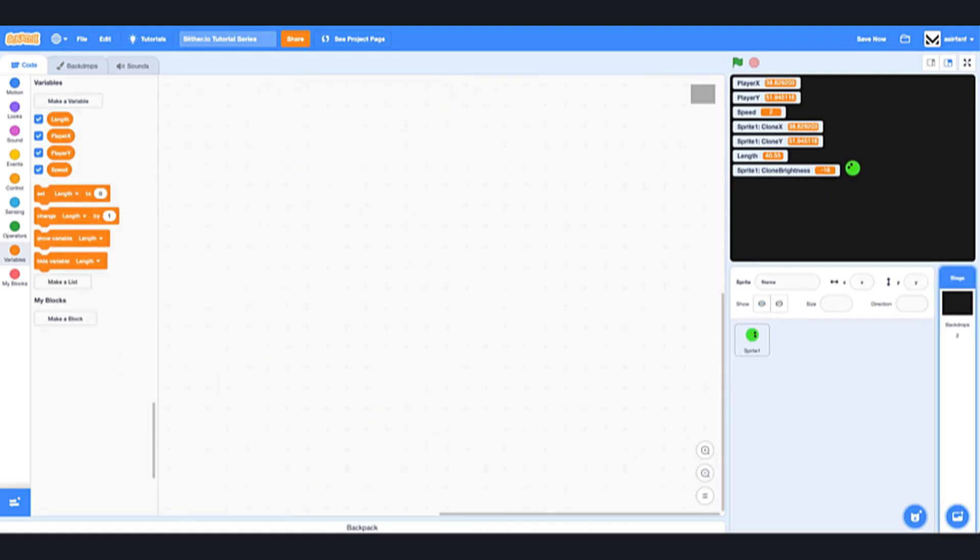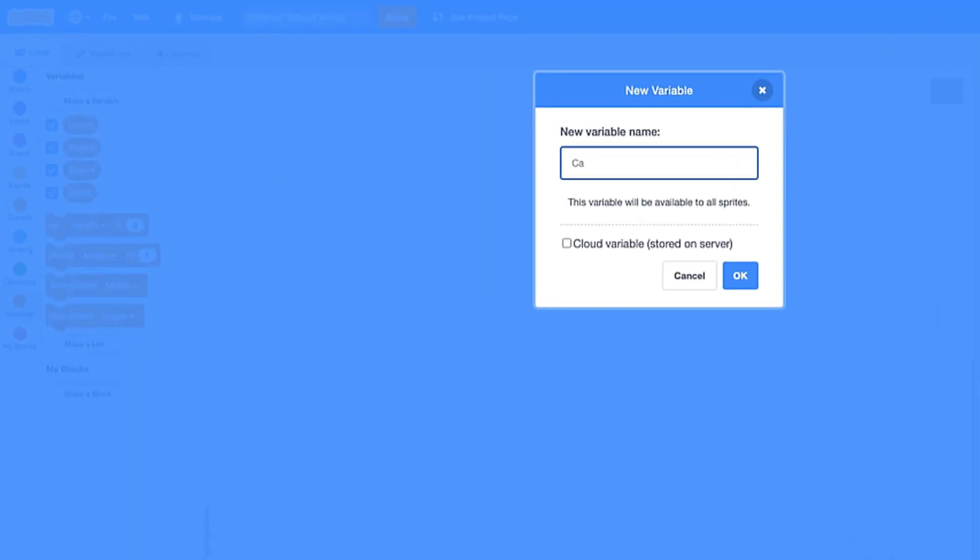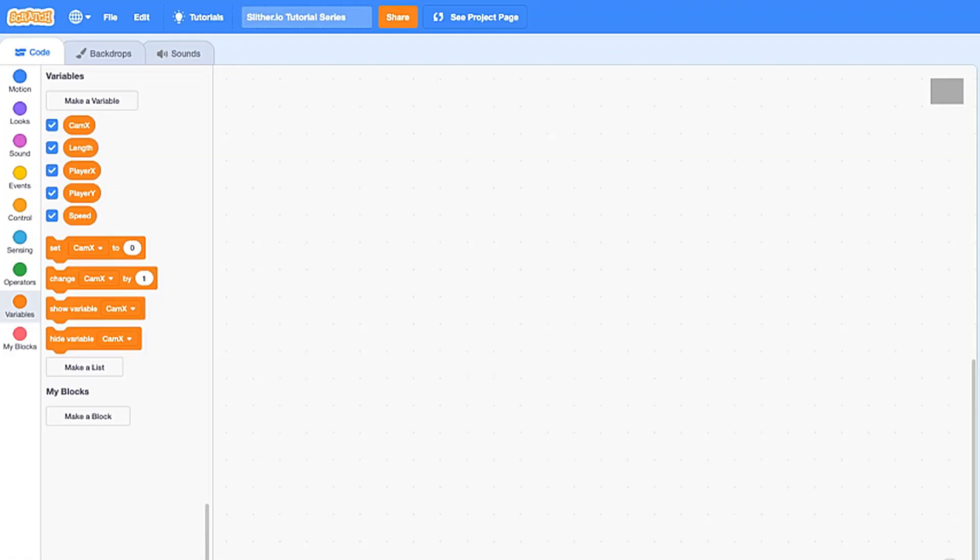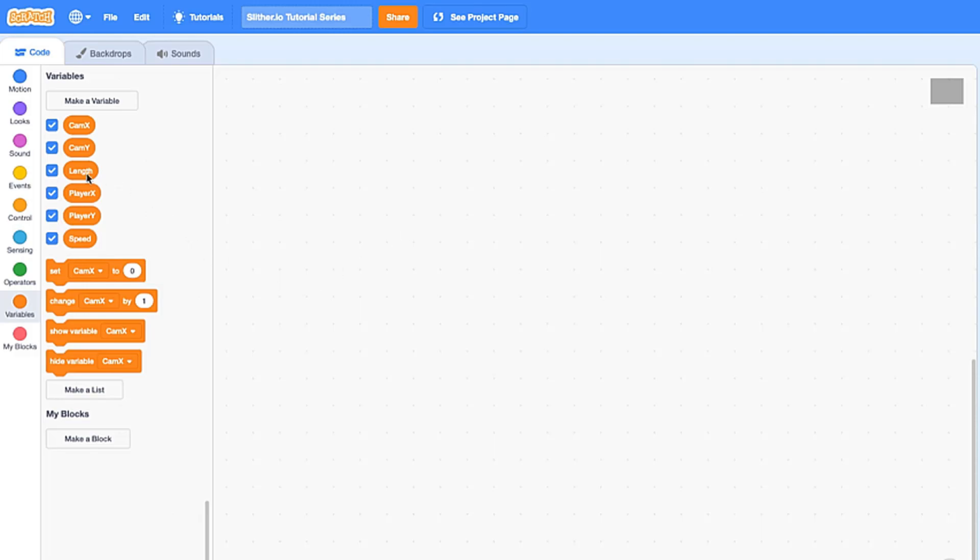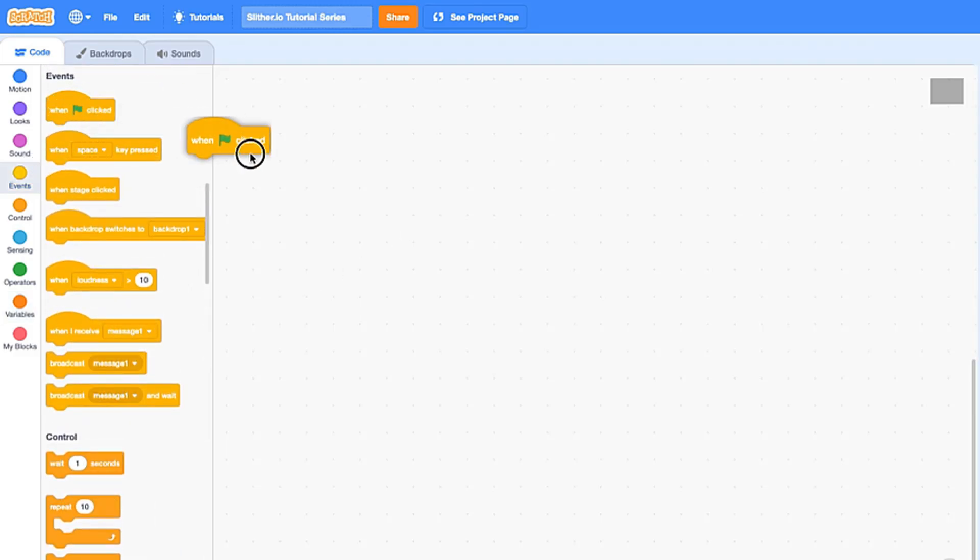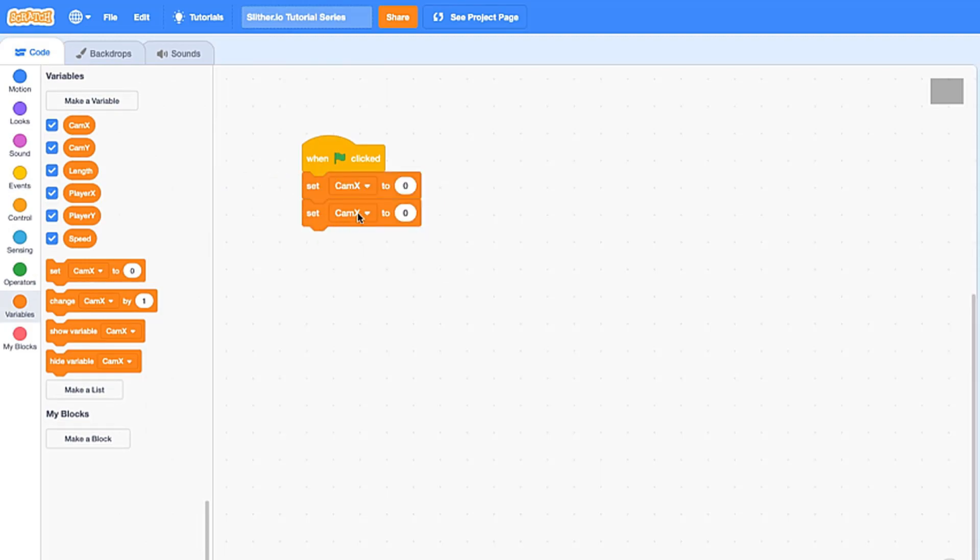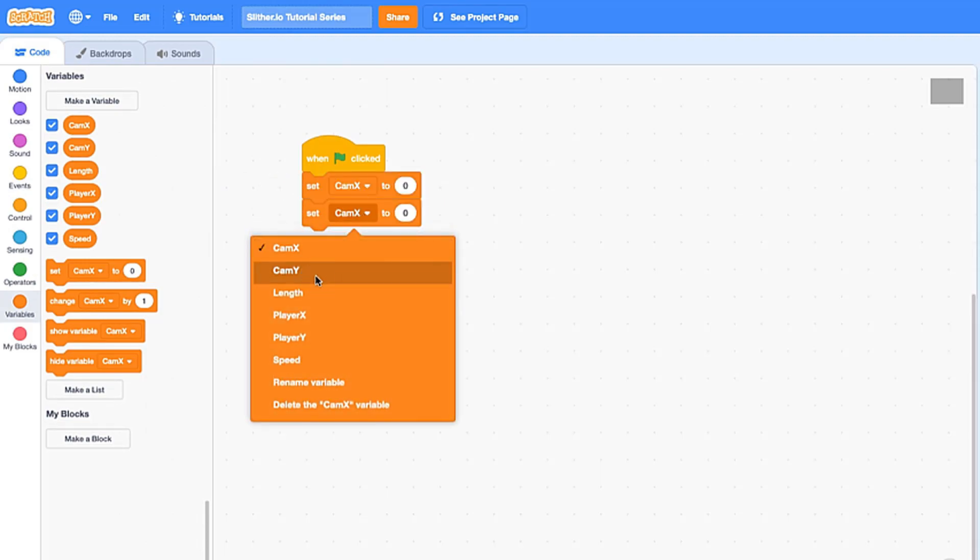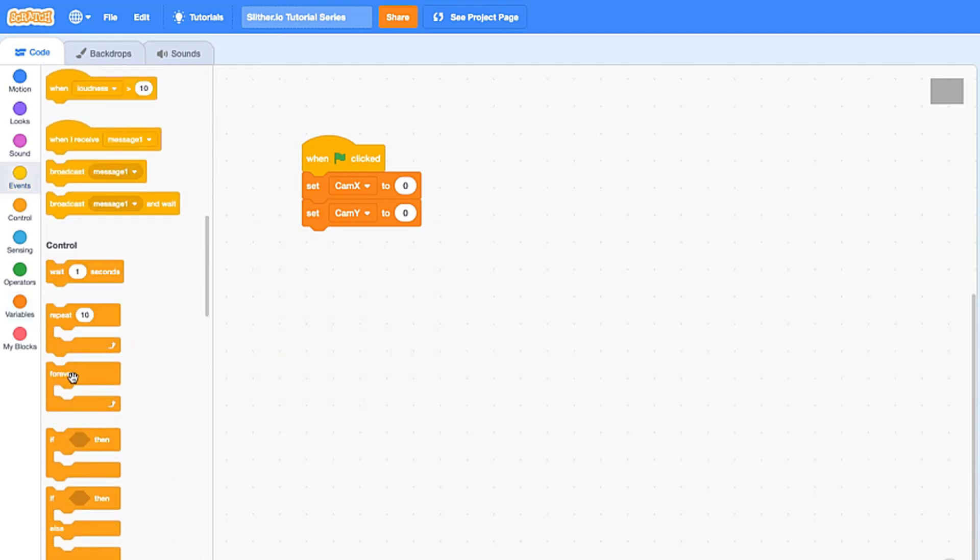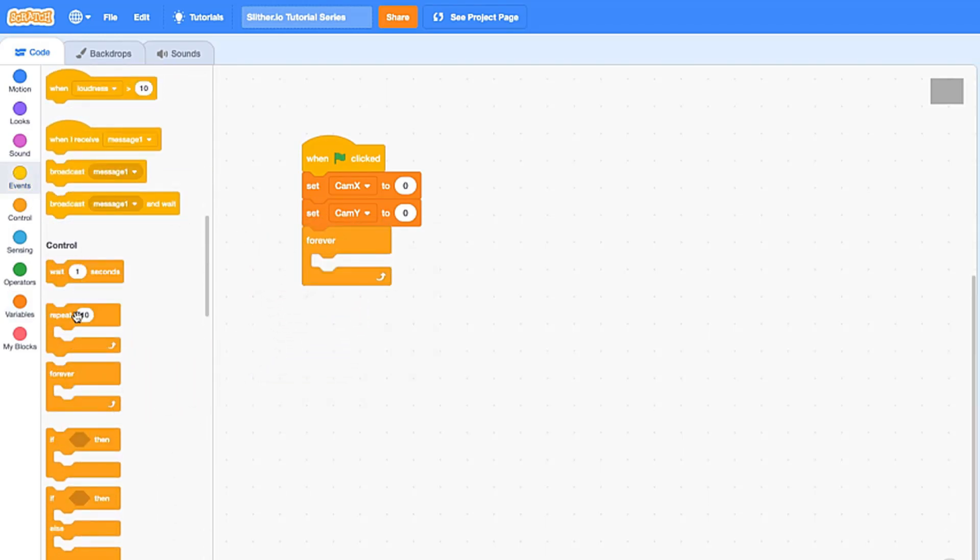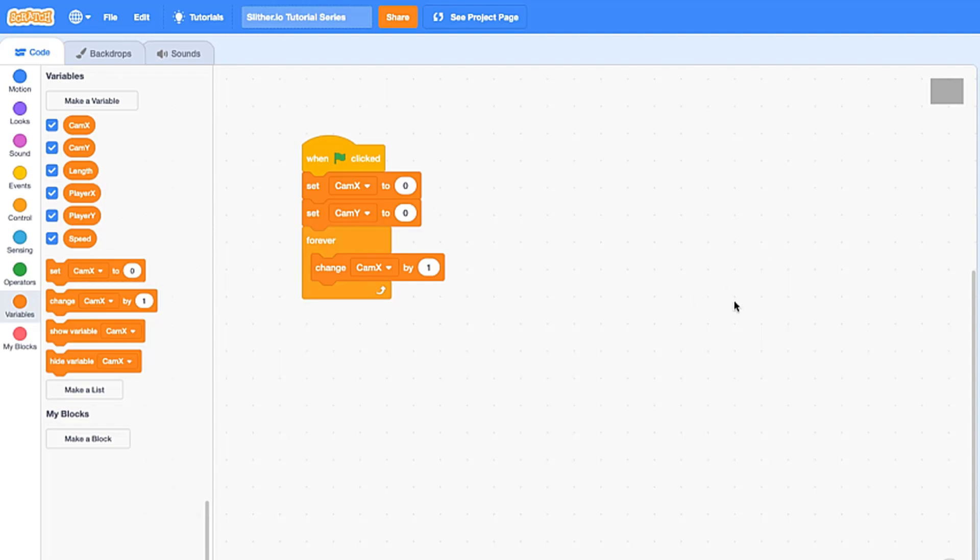Let's go to our backdrop and we're going to call these cam x, standing for camera, and cam y. We're going to drag in a when flag is clicked, we want to set both of these to zero. And then what we want to do is drag in a forever, and we're going to change camera x by something. So what's going to happen is we're basically just going to have it lag behind our actual player x, and that kind of creates a smooth effect for our user, which is really cool, and you'll get to see that.